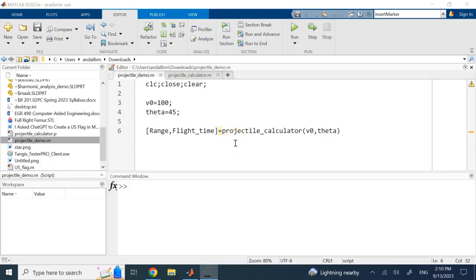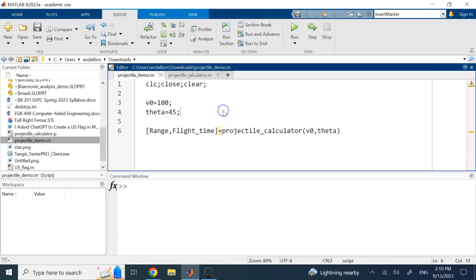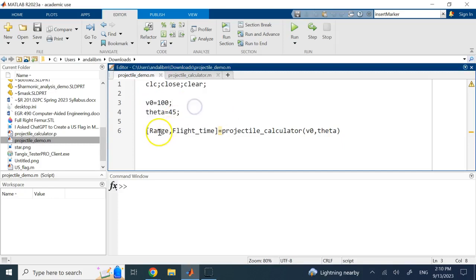Hello everyone, in this short video I want to answer this question: can I hide my code from the user? Let's say for example here you have written a simple code that will calculate the range and the flight time of a projectile if there is no air drag and if you shoot it from zero elevation.